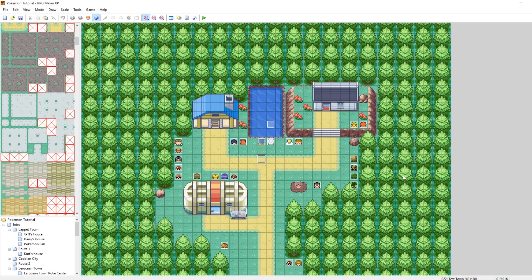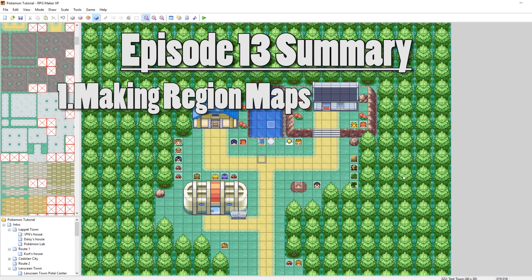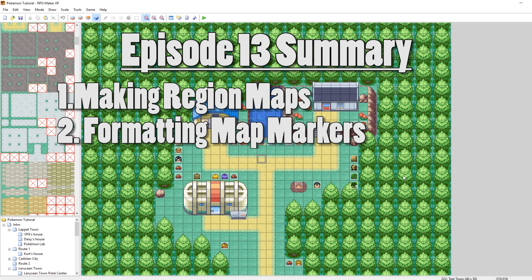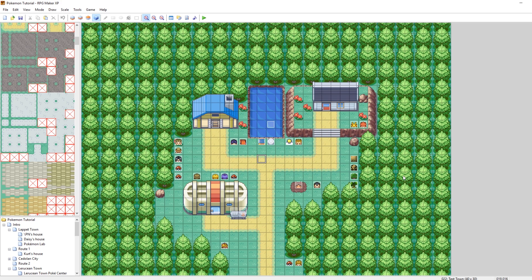What's up everybody? Kamro here and welcome to part 13 of my how-to-make-a-Pokemon-game tutorial series. In this episode we are going to be looking at how to make our own region maps. We're going to edit it and get it all laid out fancy so it looks nice in your town map. We are also going to be learning how to do fly spots — as in how to fly to different towns. Without further ado, let's get started.